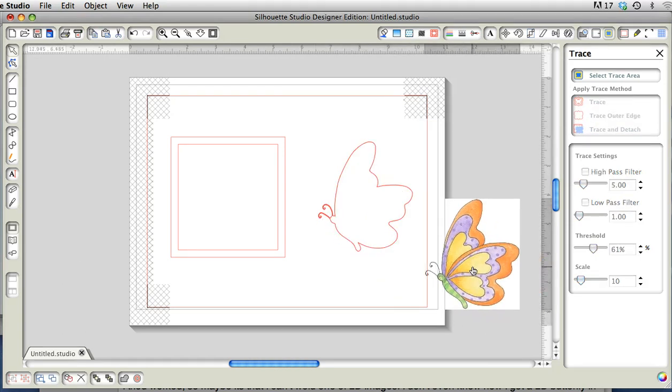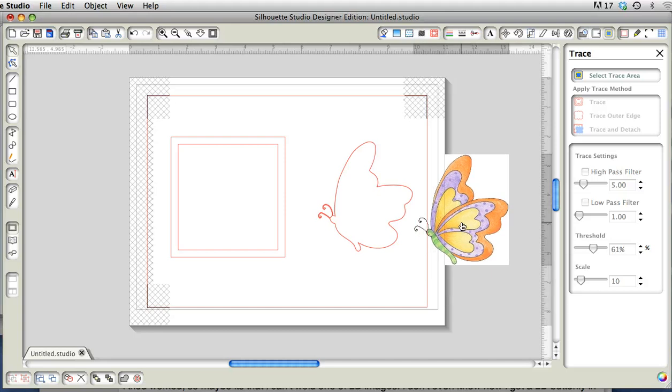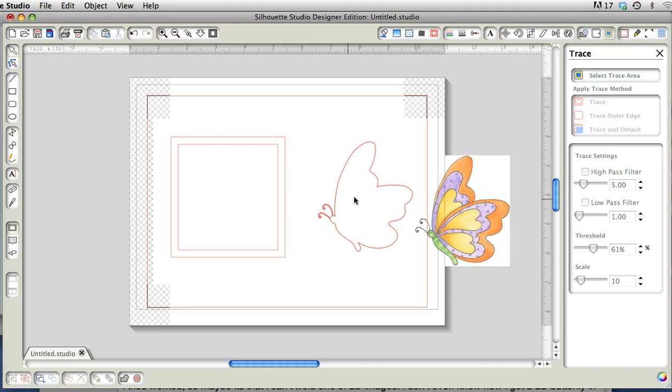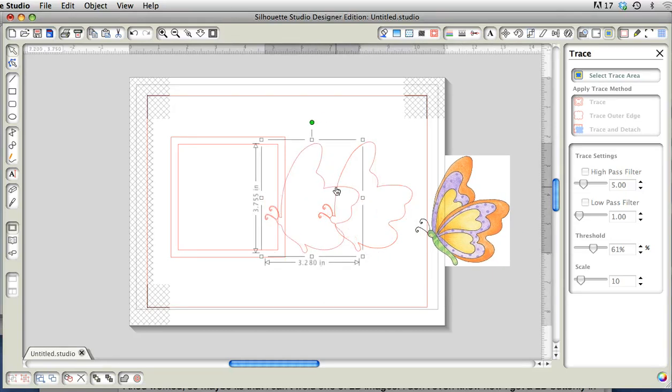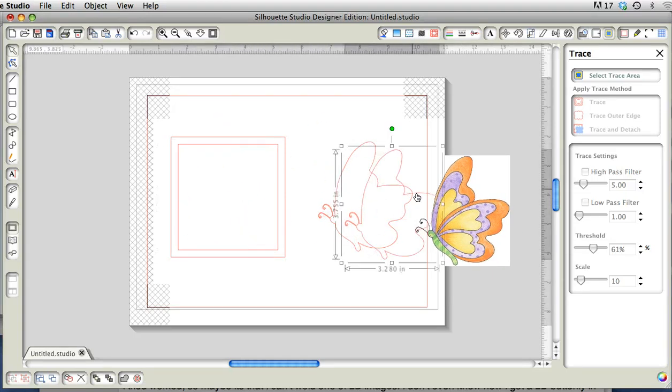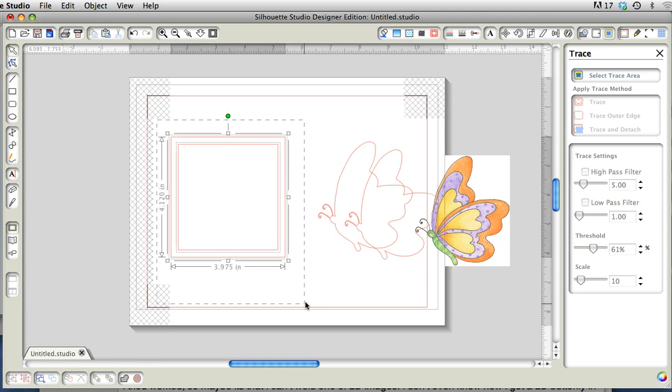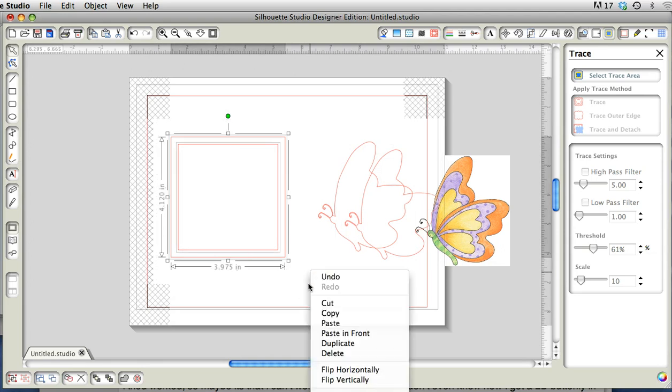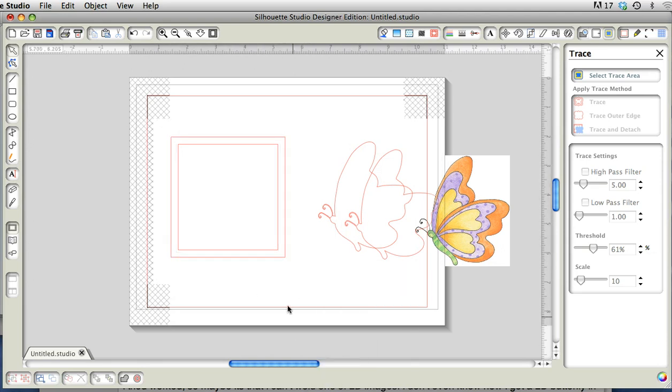Make sure it did trace, and it did. So now what I want to do is take just the trace, but first I have my two frames and I have to choose them both and make a compound path.